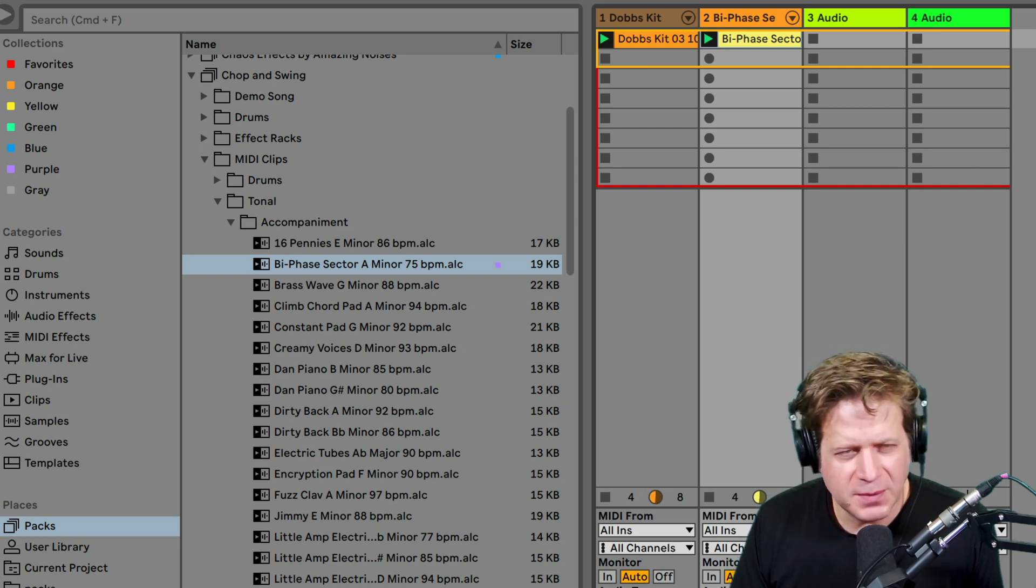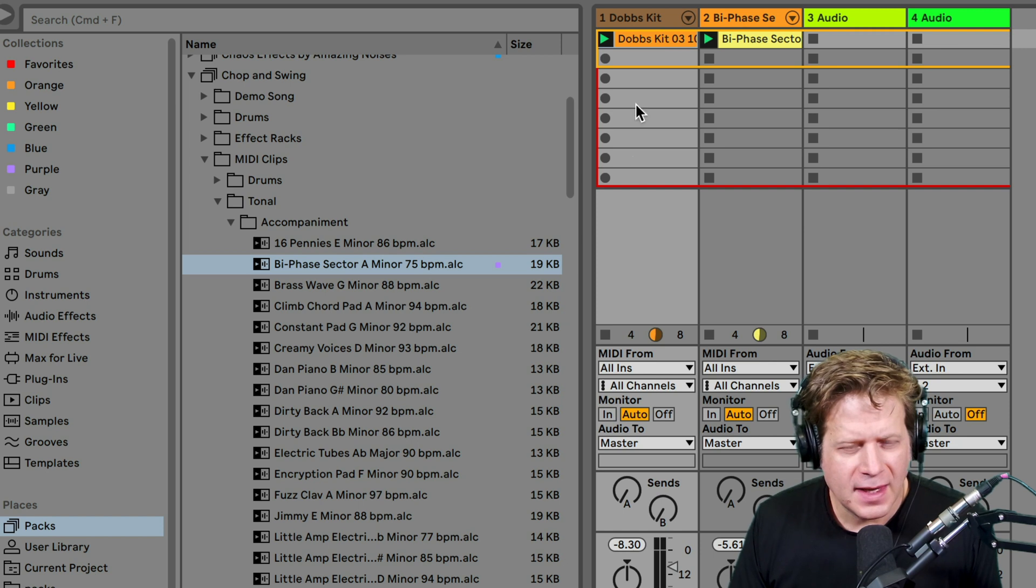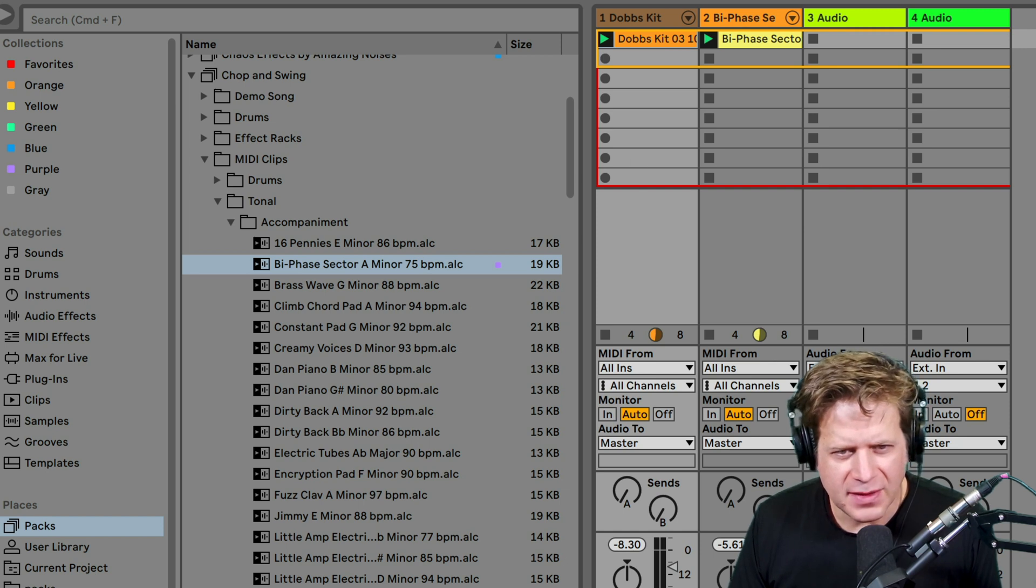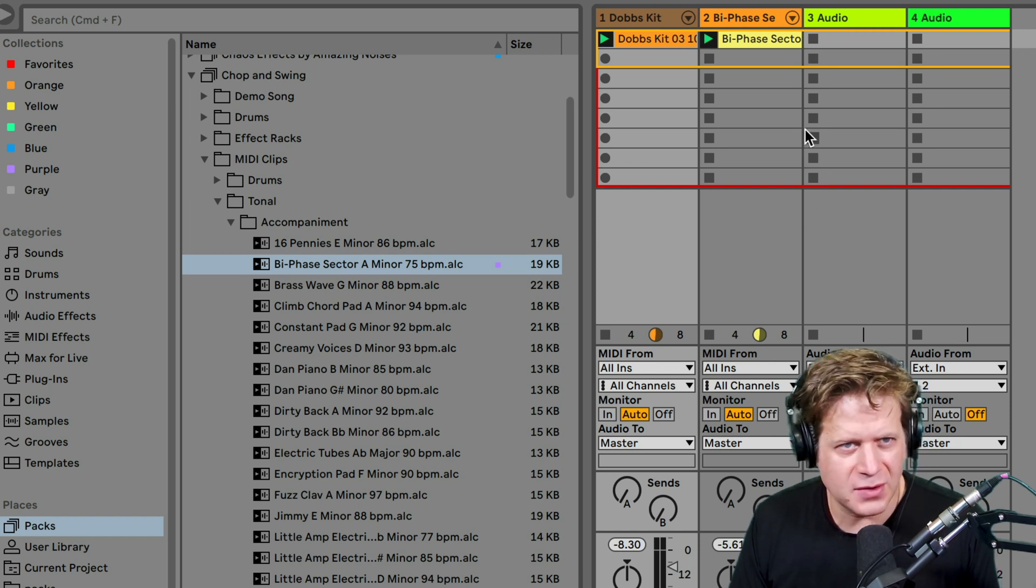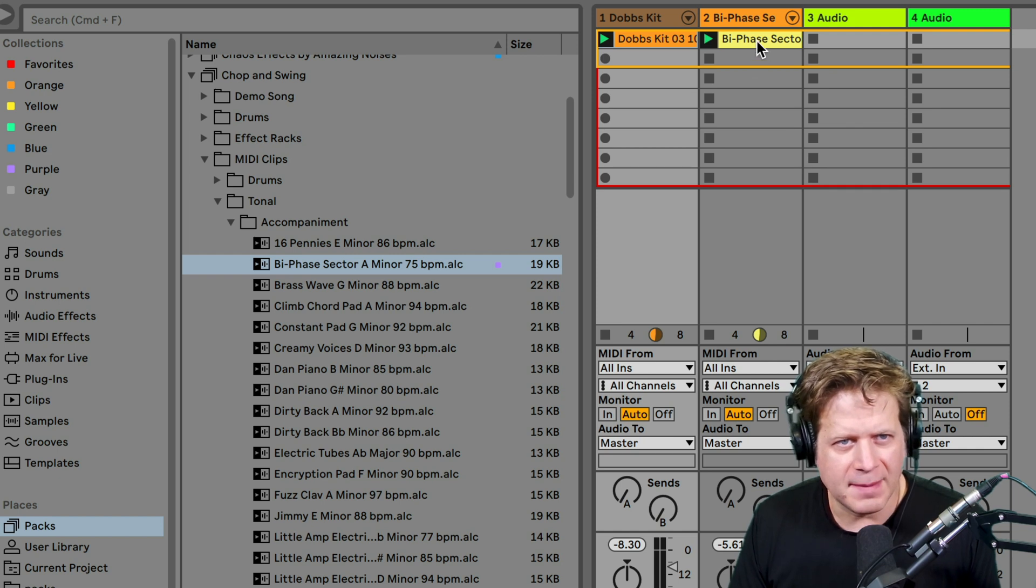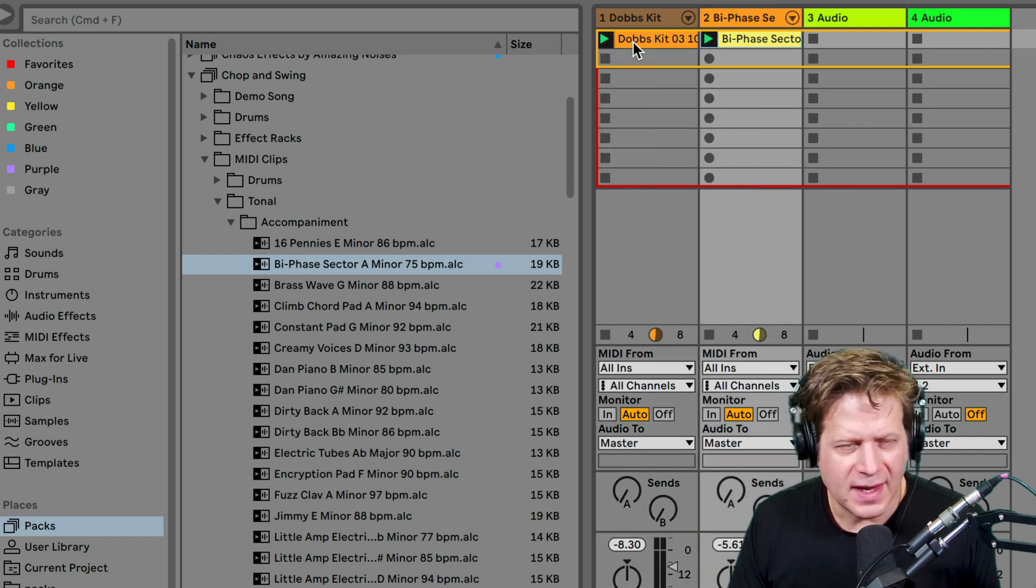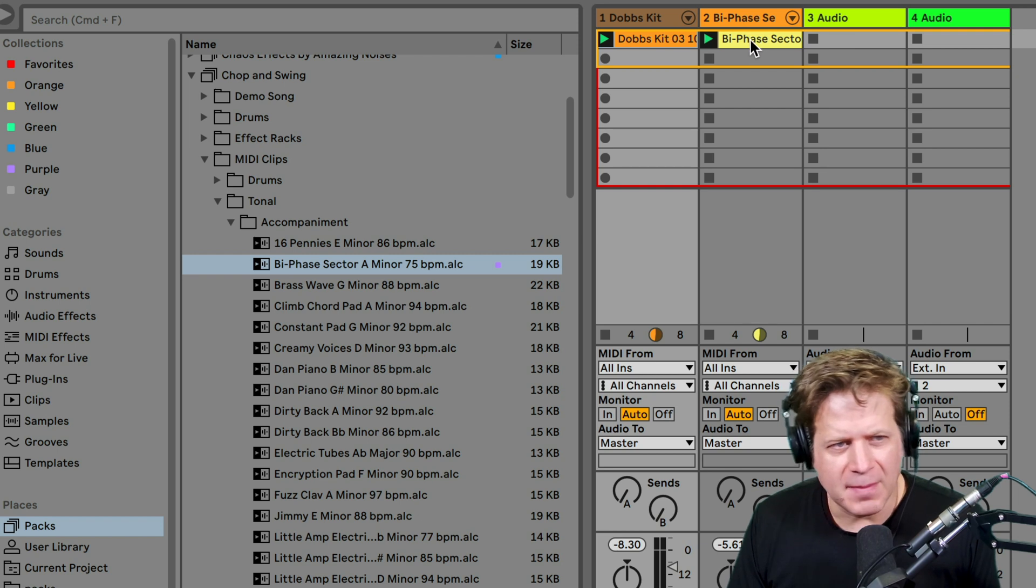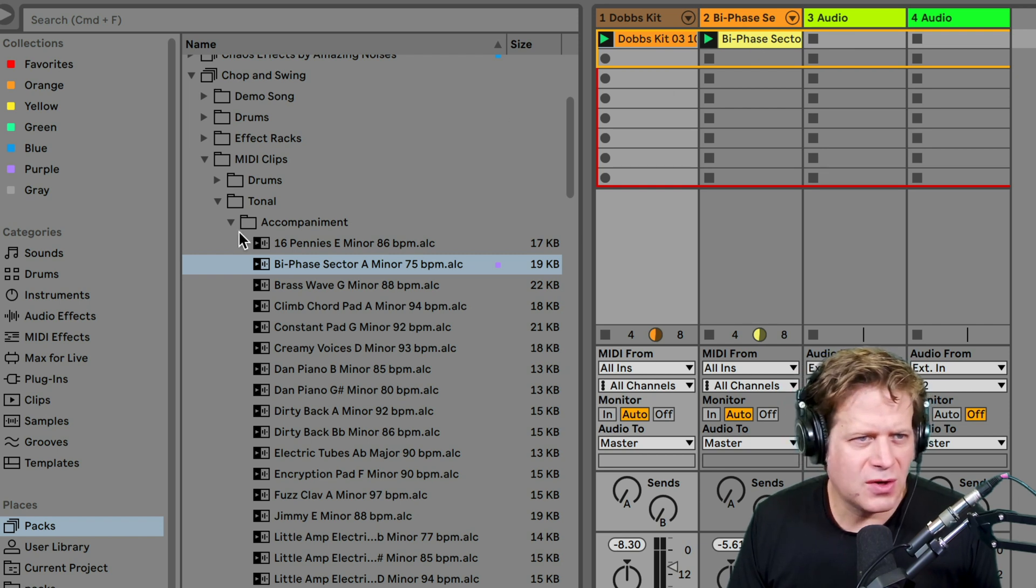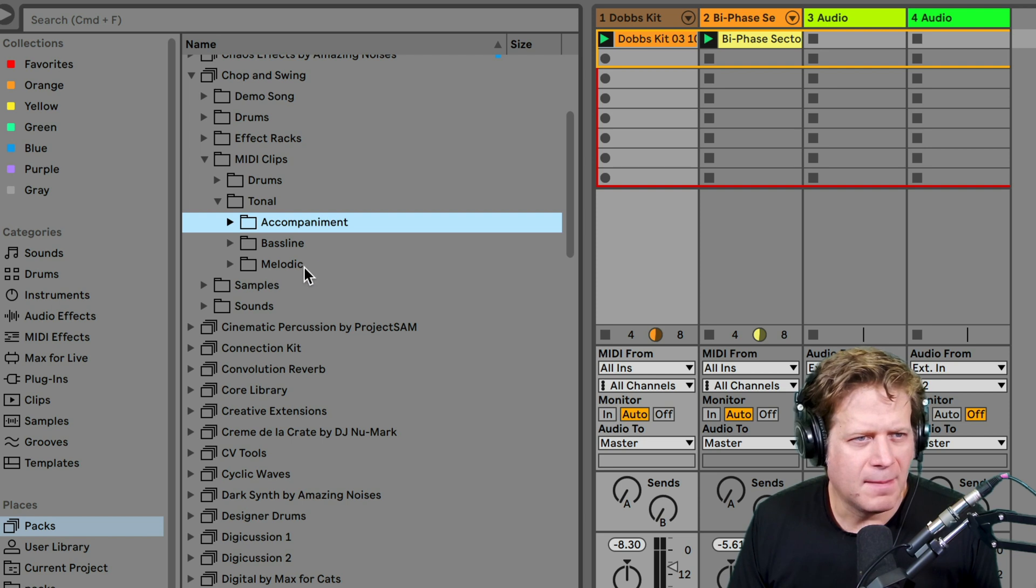So those are two MIDI clips. If I actually double click on either of those, it'll bring up this detail viewer down here and I can actually see the MIDI notes. I can go in and edit those, but I'm not going to do that for the time being. I got the chords here, I have the drum kit here. This is an A minor. So let's see if I can find some other stuff to sort of match this.